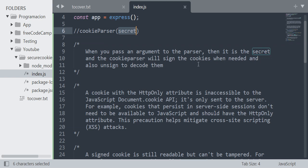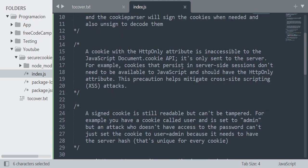A cookie with the HttpOnly attribute is inaccessible to the JavaScript document.cookie API. It's only sent to the server.